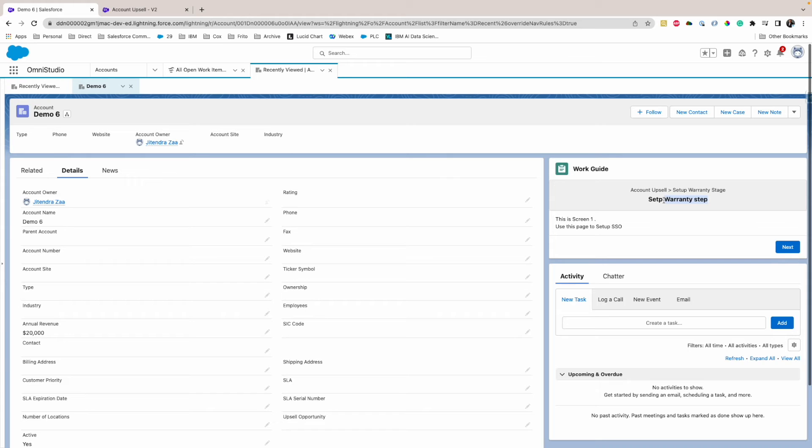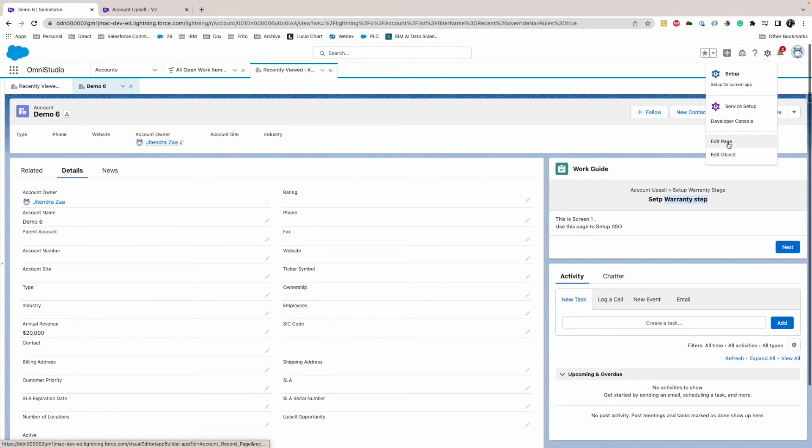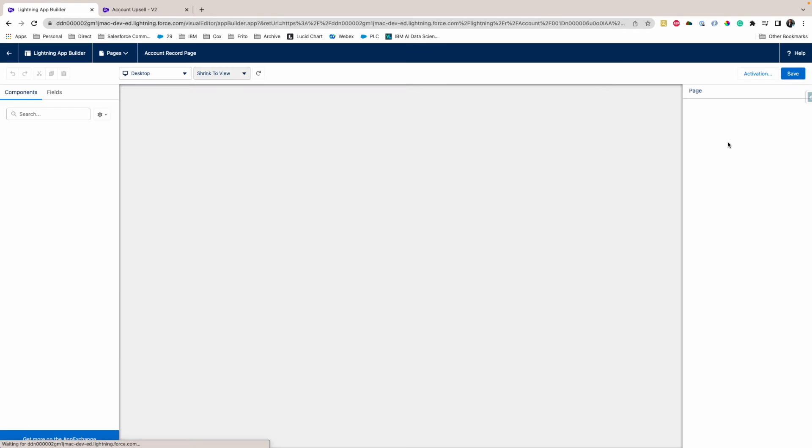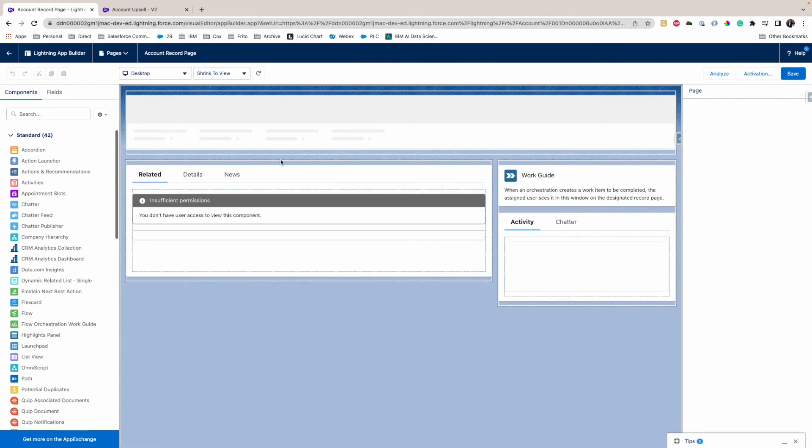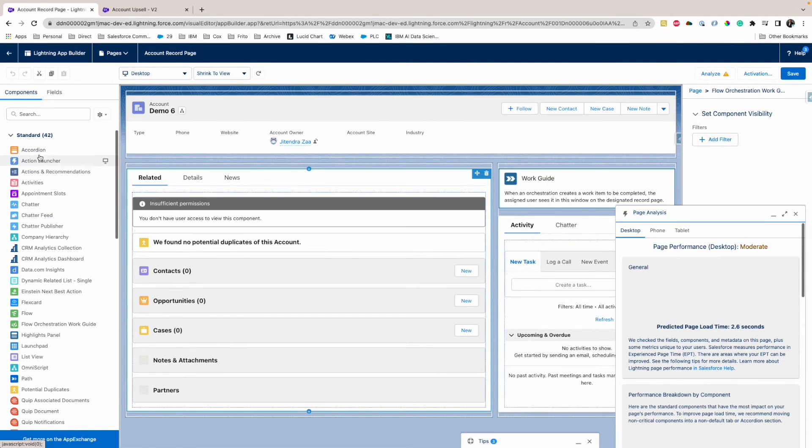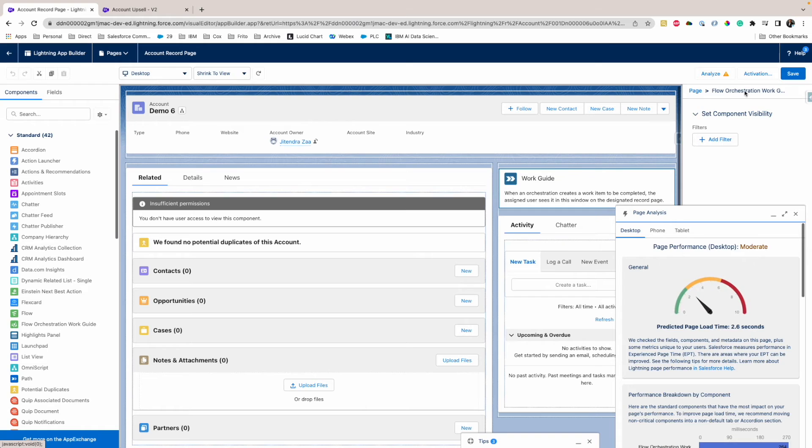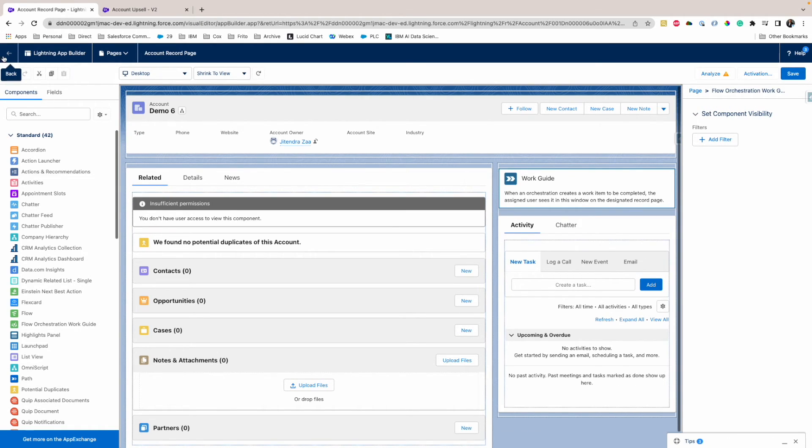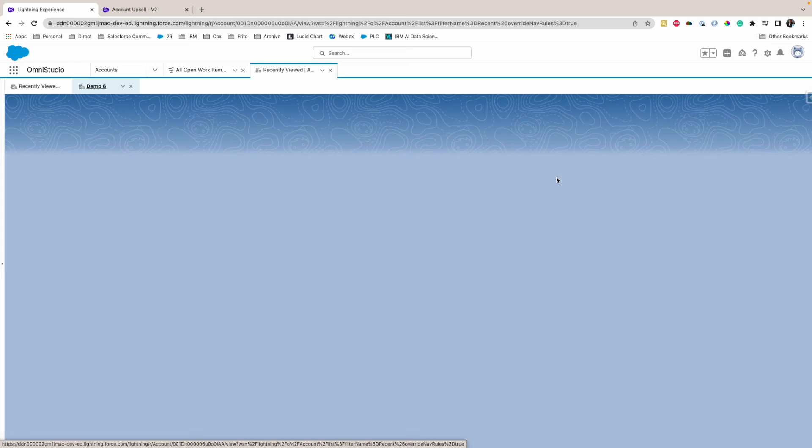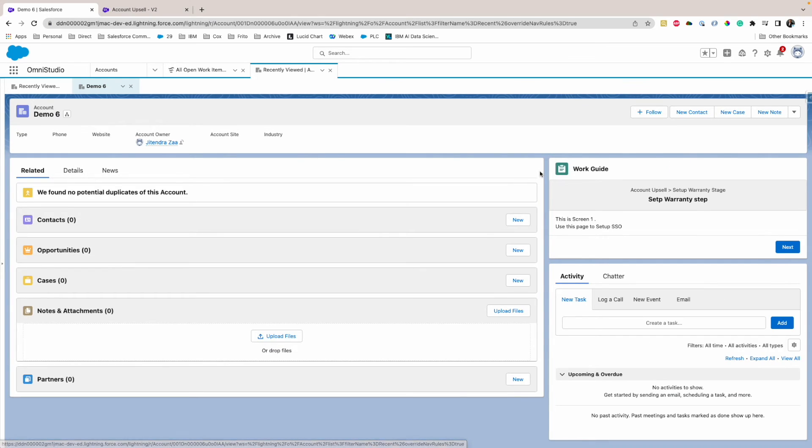Now you have to add this component, and it's very easy. Go to the Flexi page or the Lightning page, and on the Lightning page you can drag and drop the component from here. And the name of the component is Flow Orchestration.